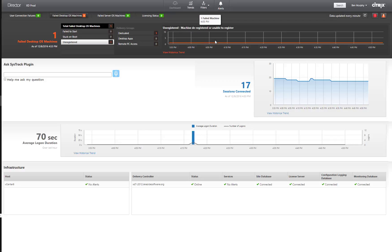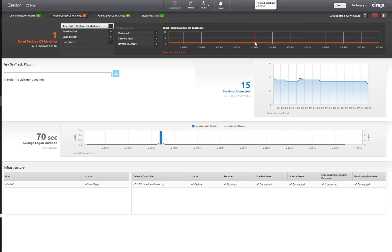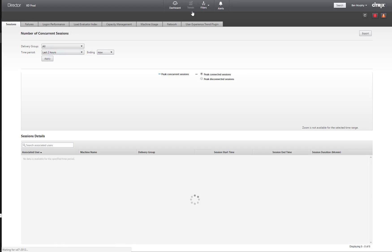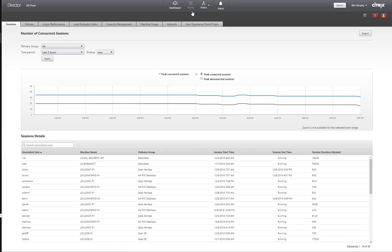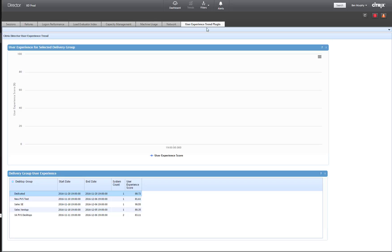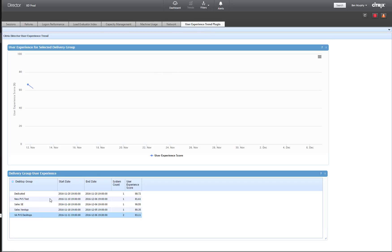In this particular case as well, I might be interested in seeing some other items. Maybe the user experience of the systems in my Citrix environment. With our integration, we have the ability to look at the user experience trend natively within the director interface.